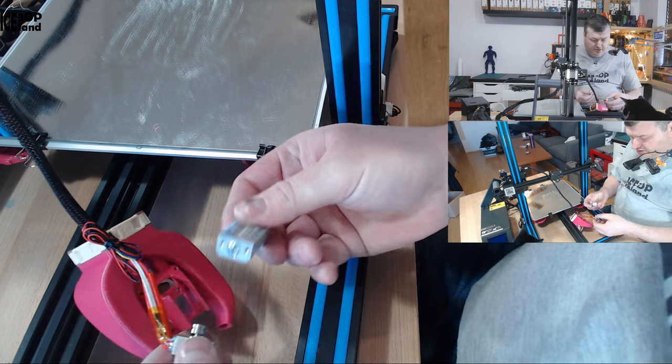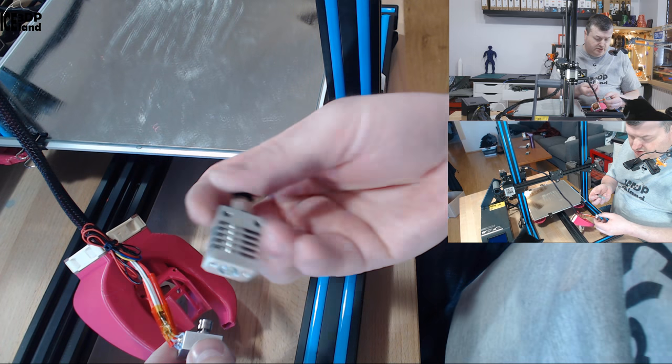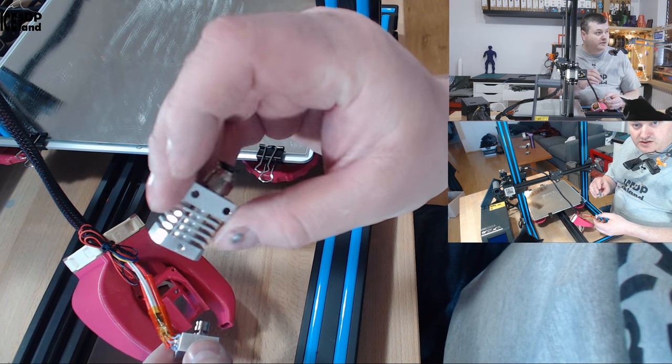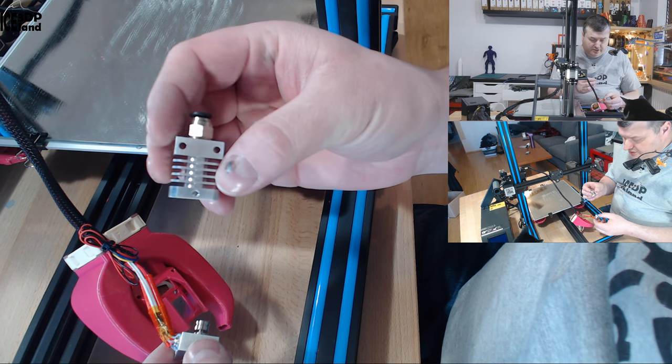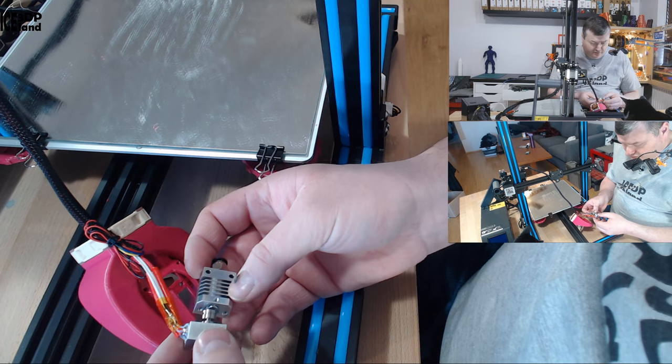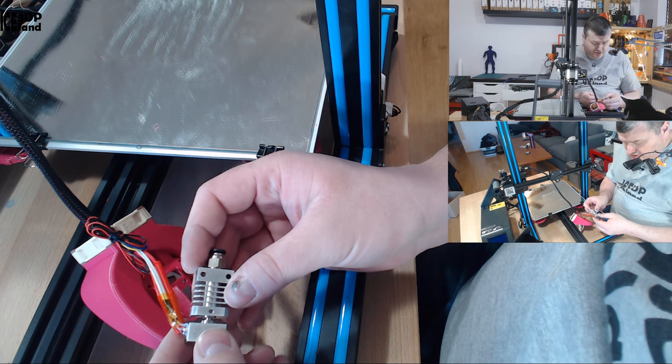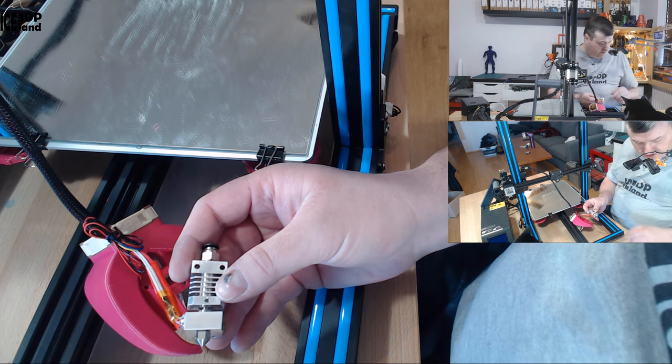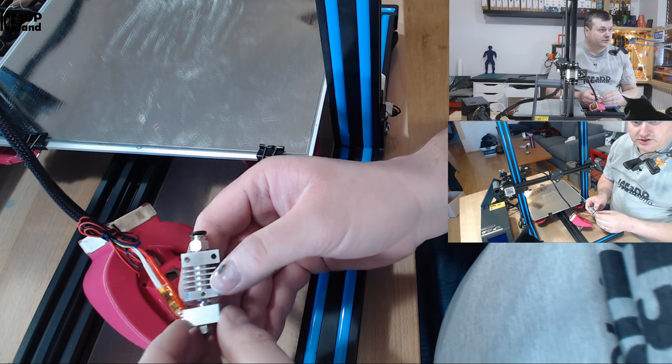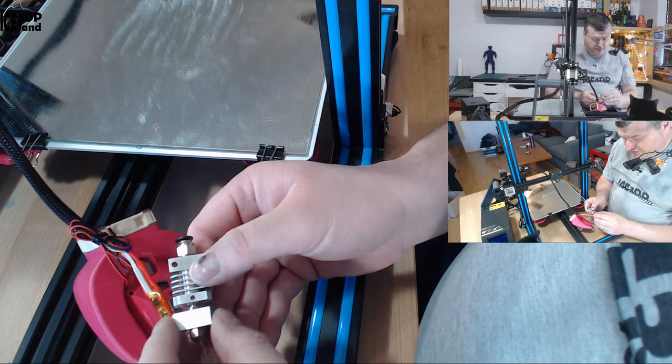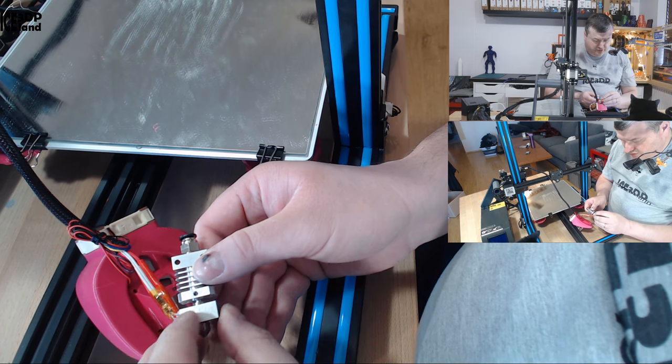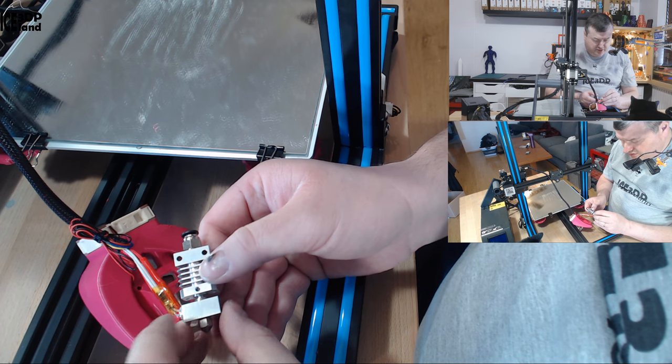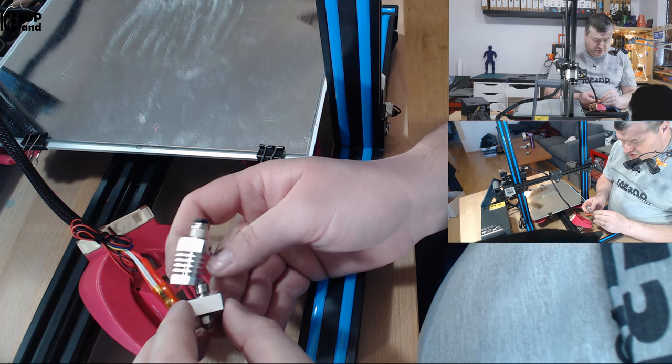And now I can install the cooling part of the hotend. This one has a grub screw, and here you have to put it on. You have to put in the grub screw.